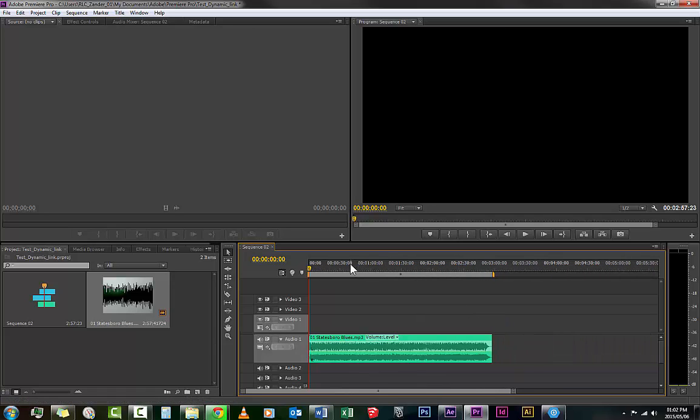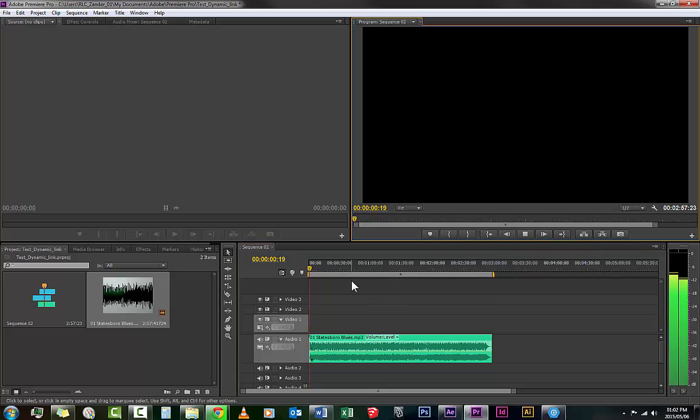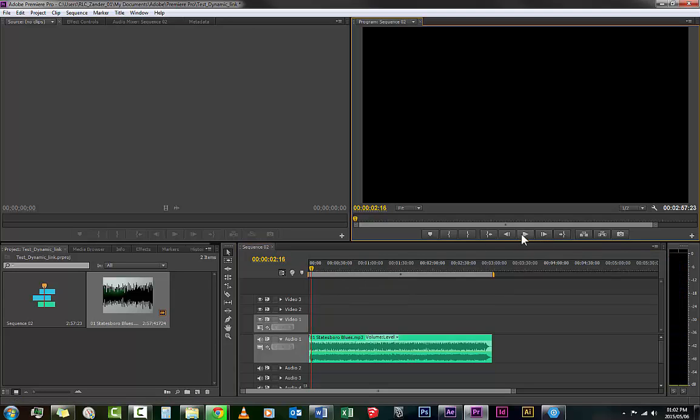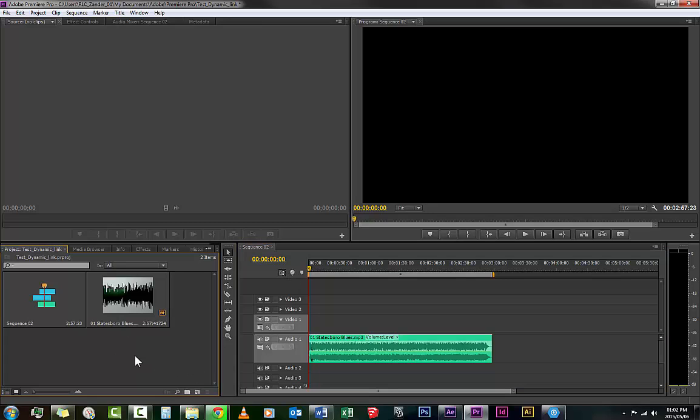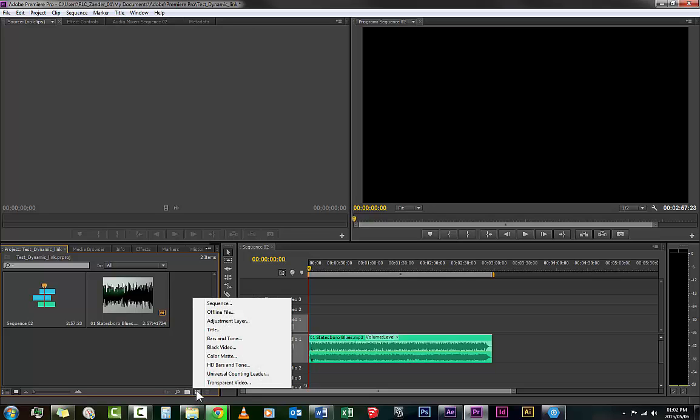And you'll see that when you hit space or press play. So what we need to do right now is we're gonna add some text to this, we're gonna add some titles to this, but we're not going to do it through the premiere way of doing it. We're going to do it through the dynamic link into After Effects.